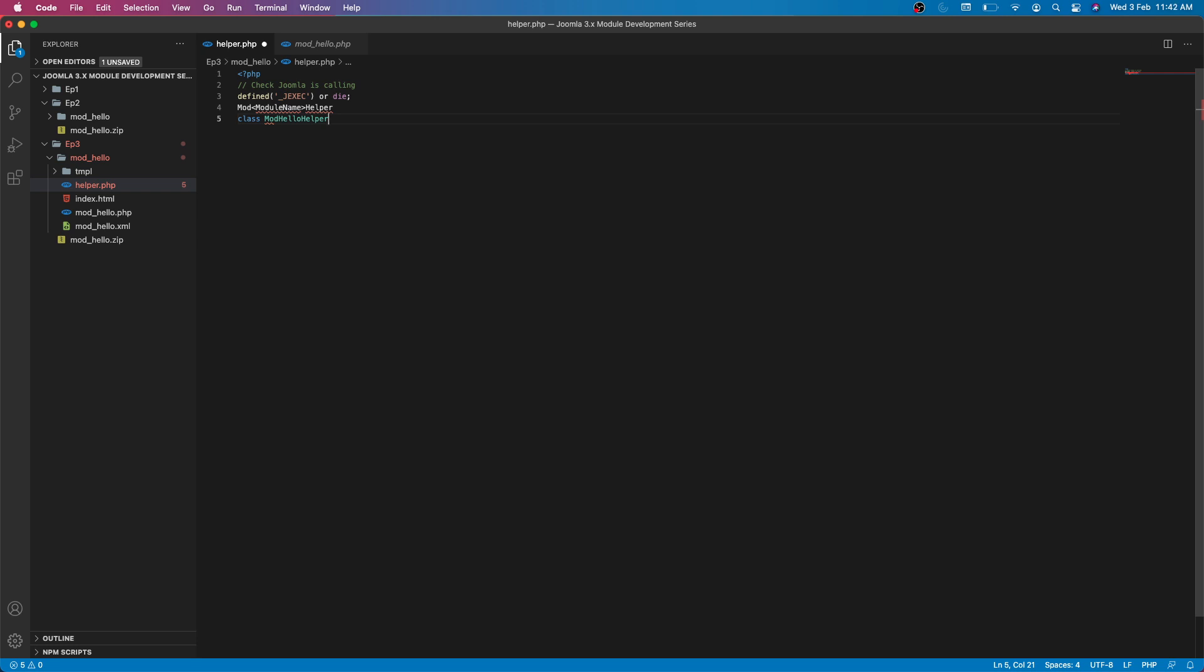Definitely you can create other class names, but it's always better to follow some naming convention because we are not using any kind of namespace, so it can collide with other classes. Now we have created our class and let's create a static method which will return some data. In the later episode when we incorporate SQL, we will fetch data from the database, but for now we will just return some string so I can show you how to use helper files.